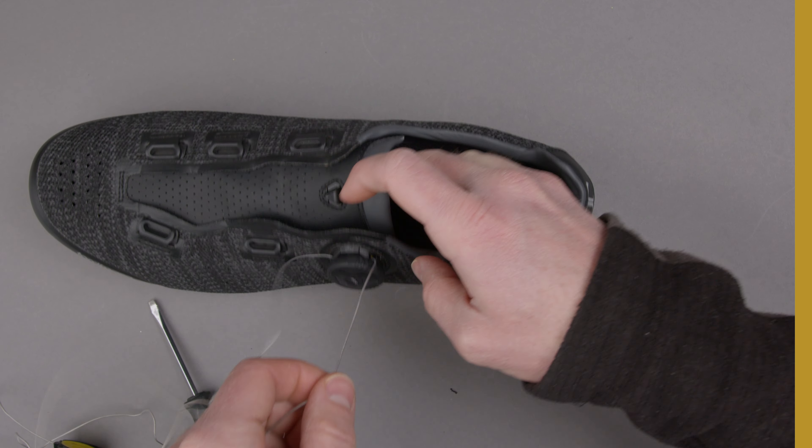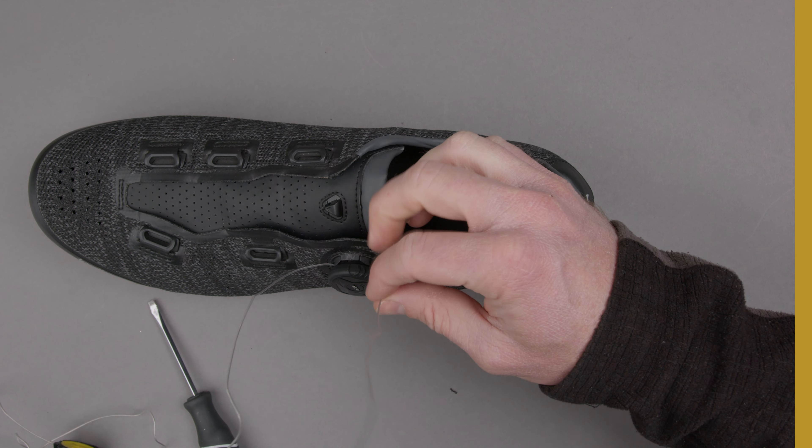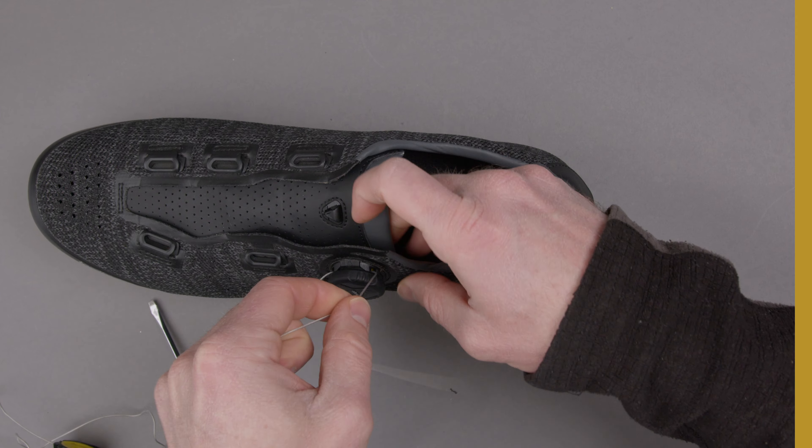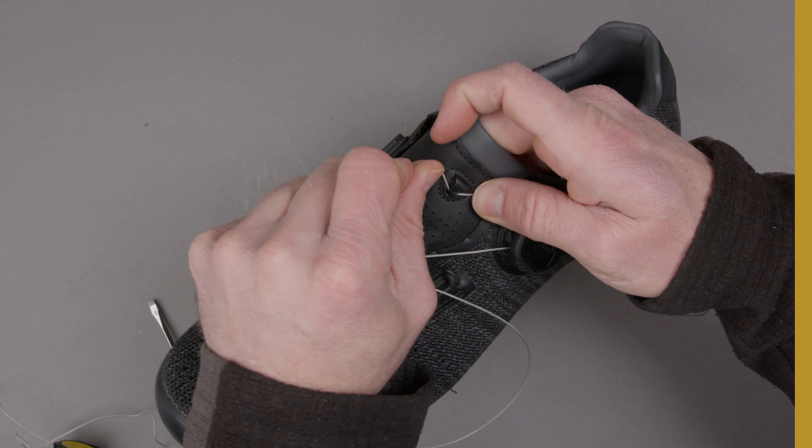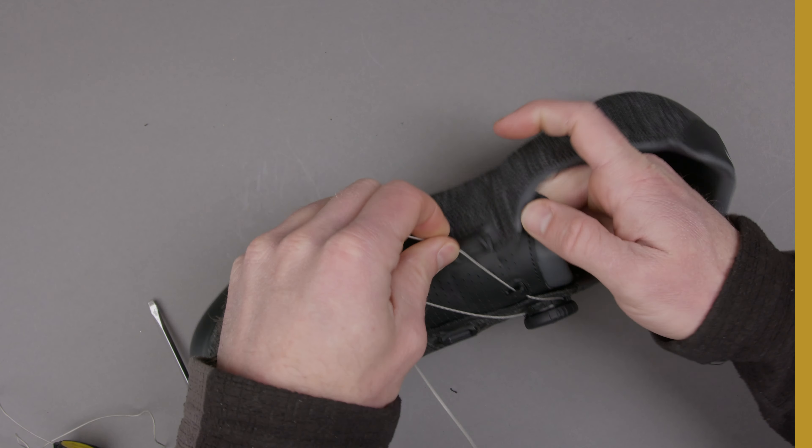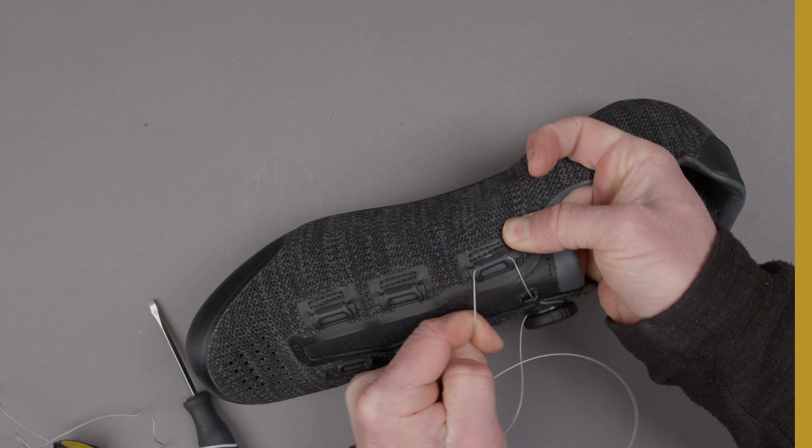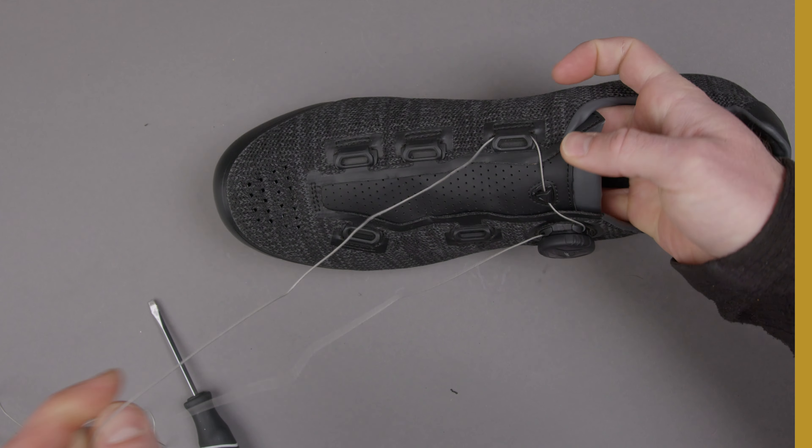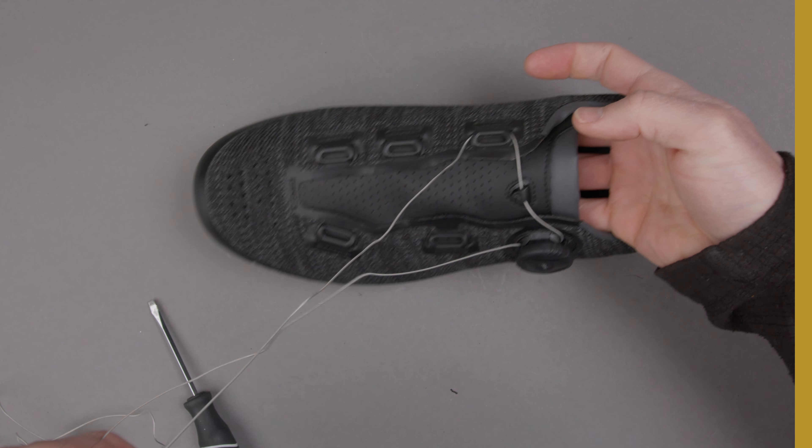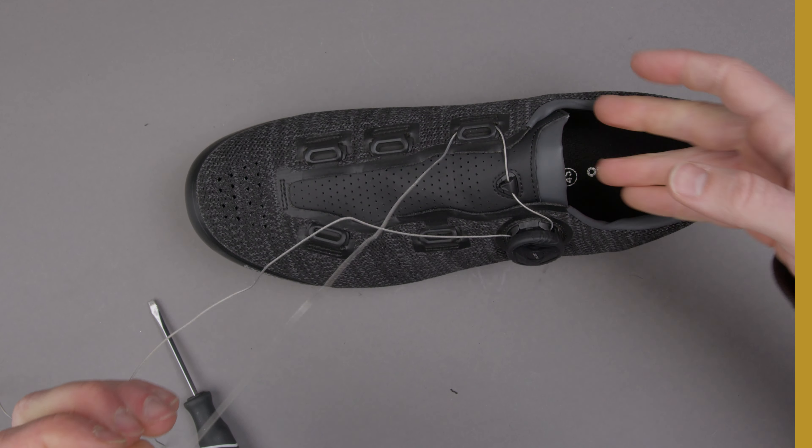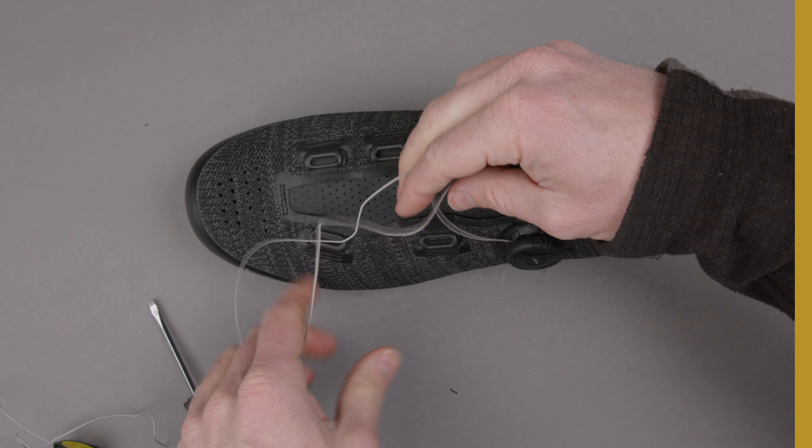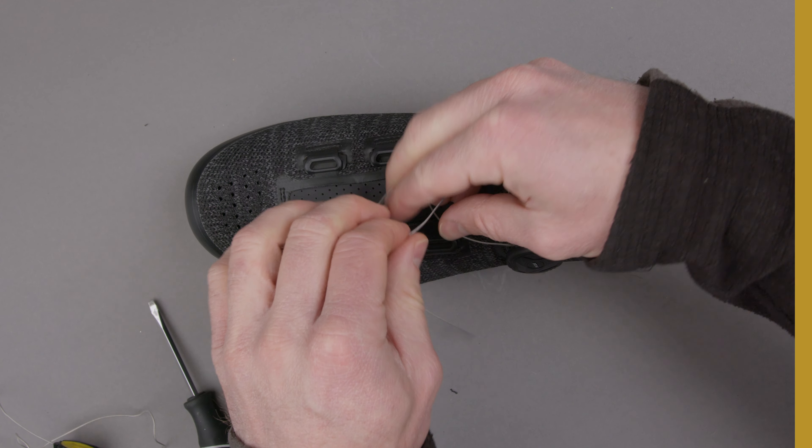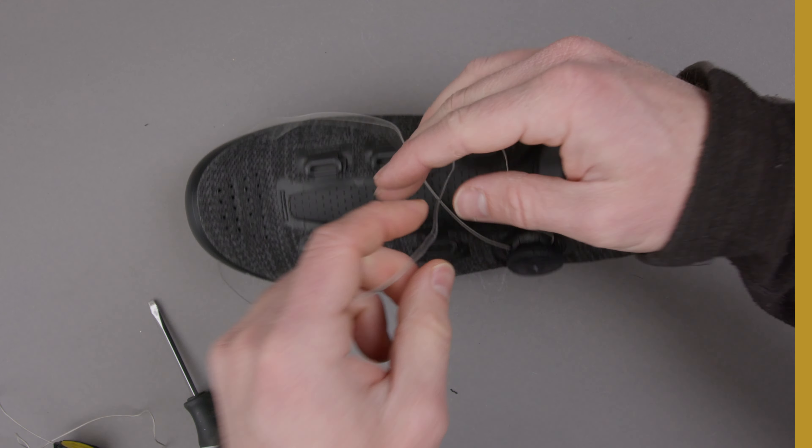The next part is take the cord that's on the upper side and you're going to feed that through the tongue and the first eyelet. It does take a decent amount of force to do this so that they're nice and secure, so don't worry, the cord's very tough and you're not going to hurt it by pulling it through.